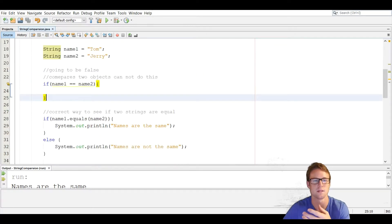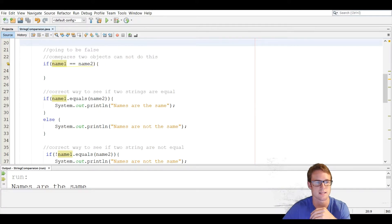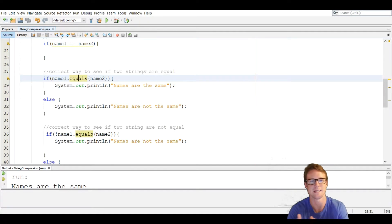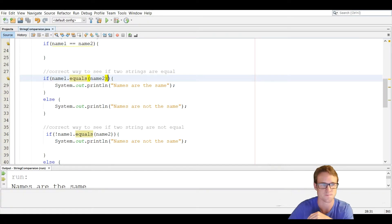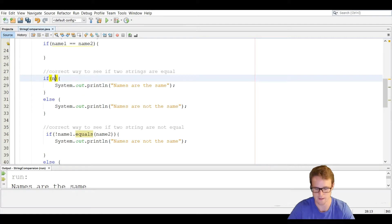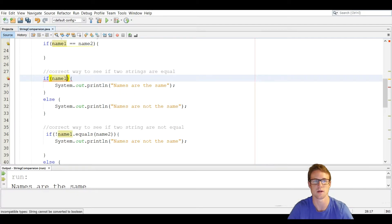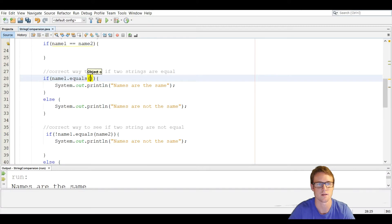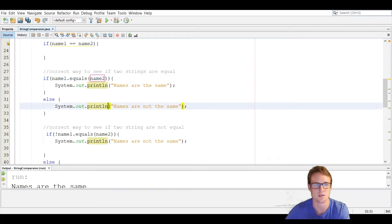So the correct way to do this is to use a method in the String class. We have variables name one and name two. So line 27, this is the correct way. We're going to use an if statement. We're going to say if name one dot equals name two. That is a string variable, so it has different methods you can use. One of the methods it has is equals, and the argument we're going to pass through is going to be name two. That is how we actually see if name one and name two are equal.